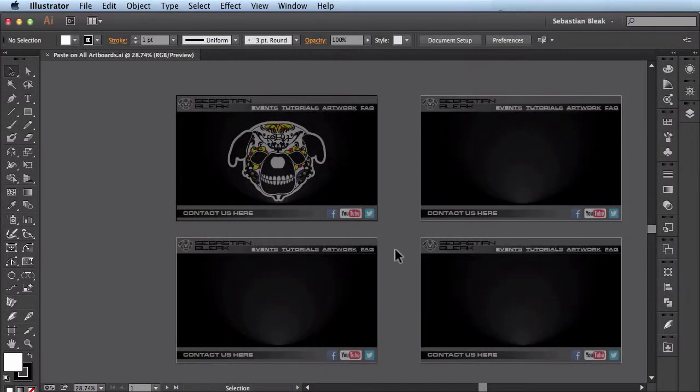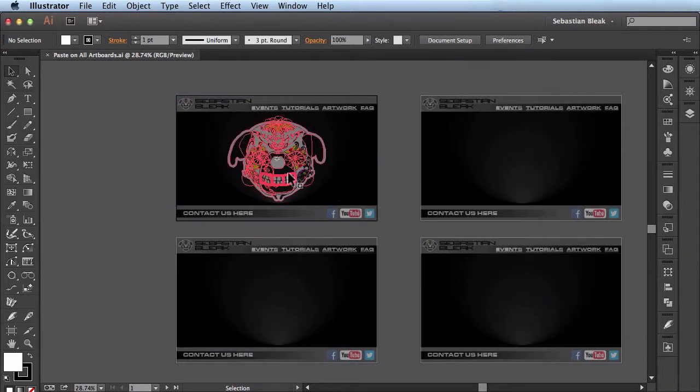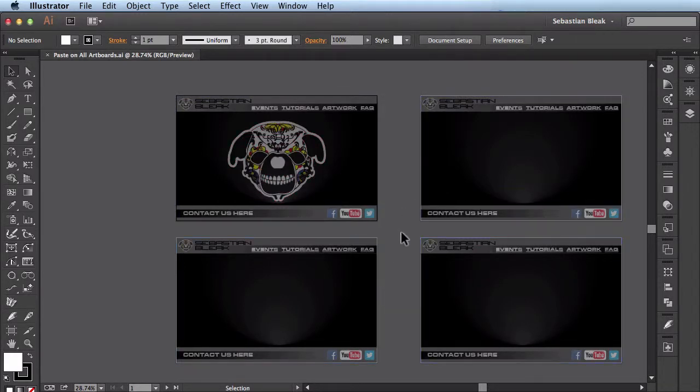Here I have this mockup of a website I'm working on, and I'd like this logo to be pasted across all the different artboards in this document.